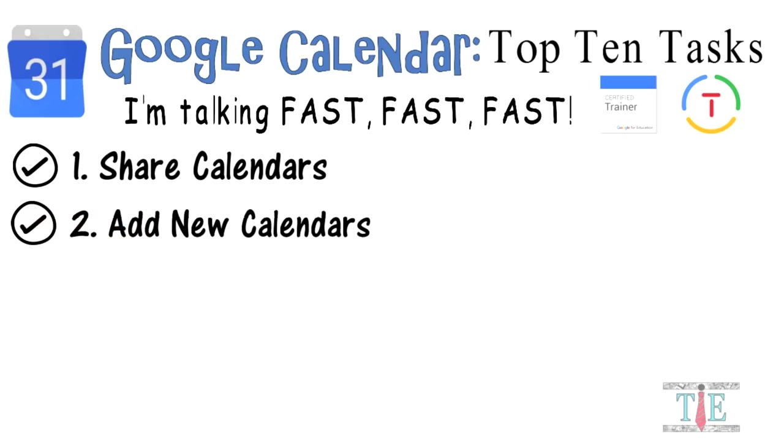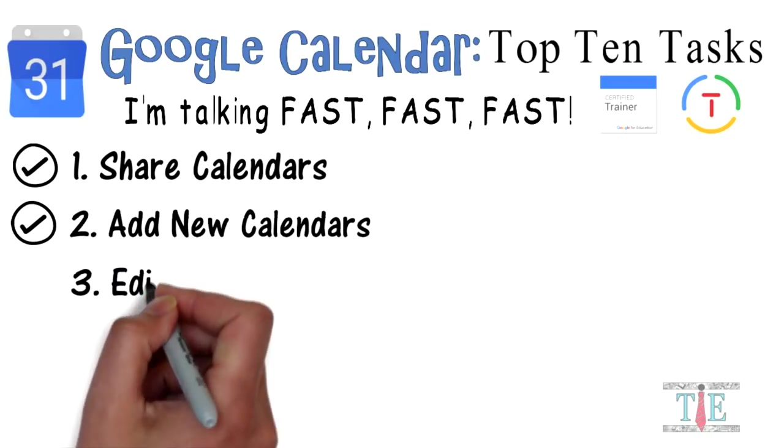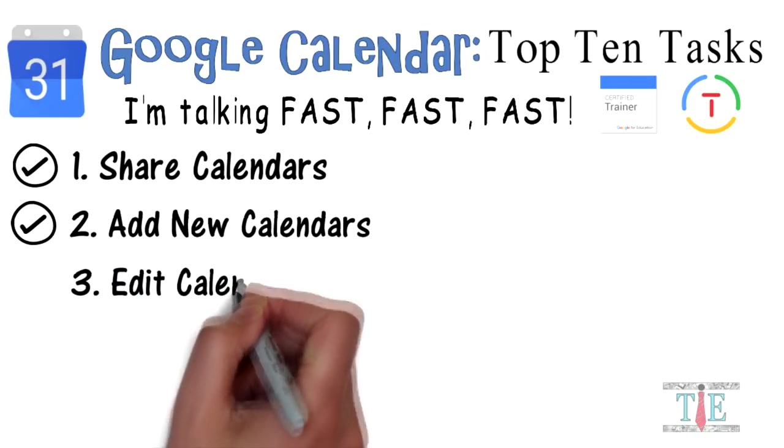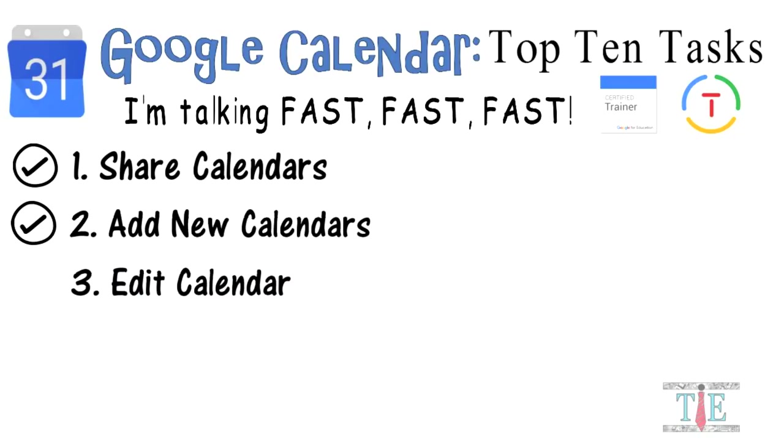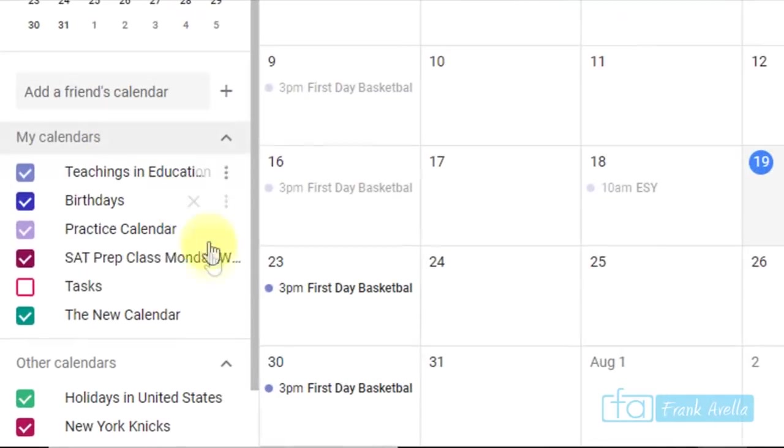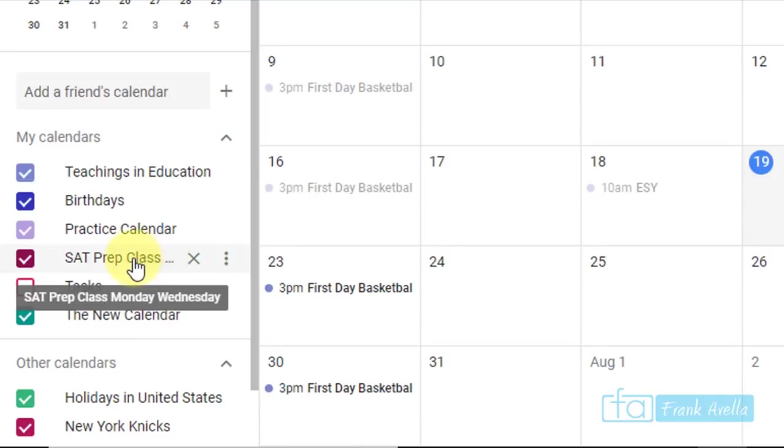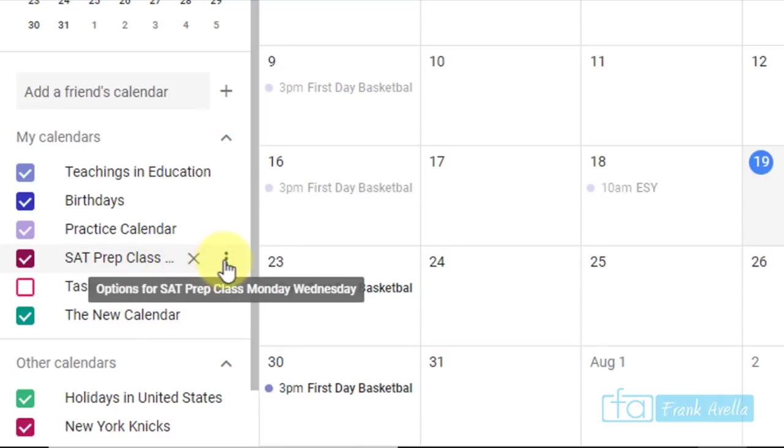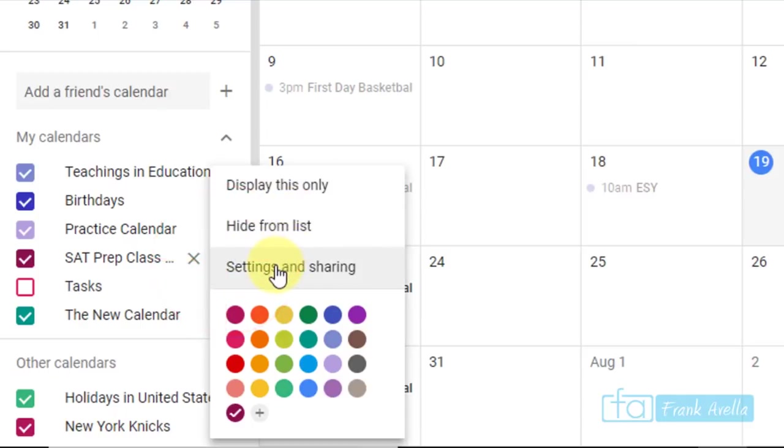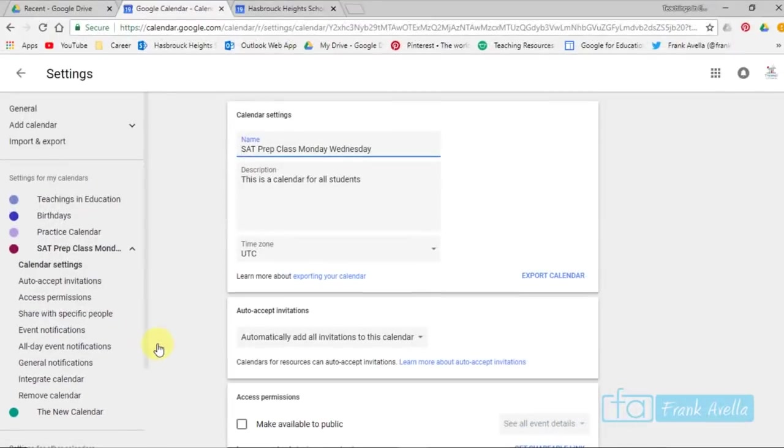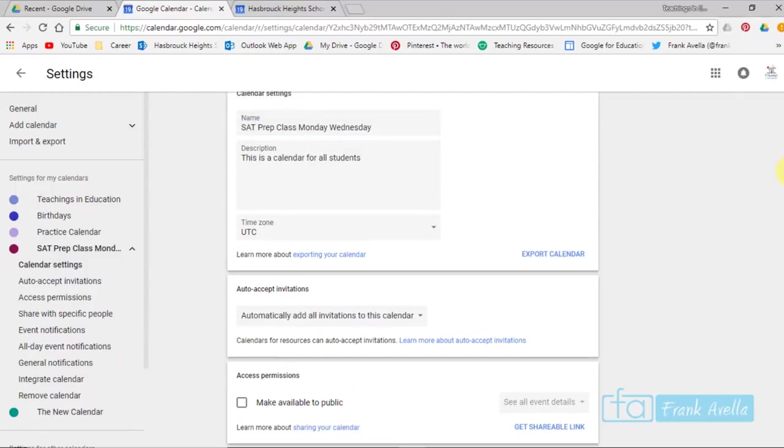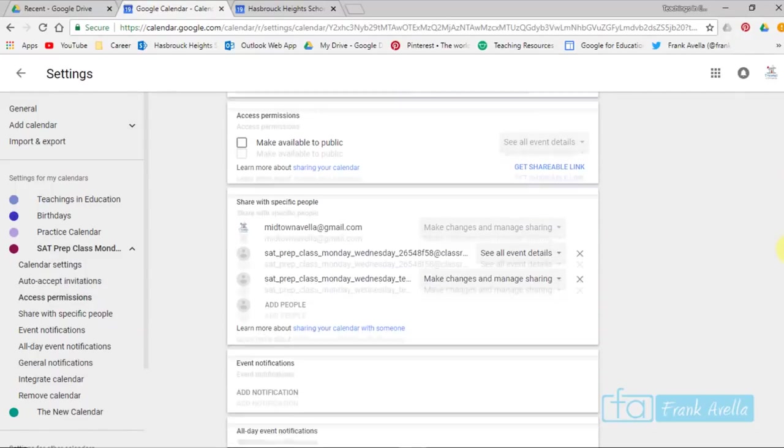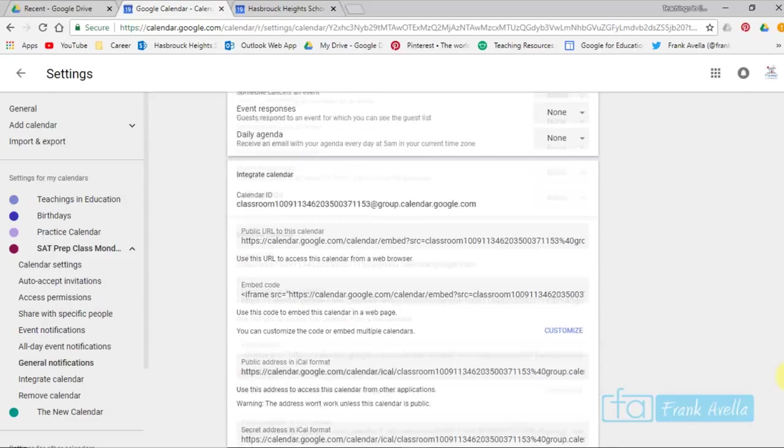Number three: Edit a calendar. Third on the list is to edit a calendar. Let's pick a new calendar here. Let's say I pick the SAT calendar. If I want to edit this, I'm going to click this More icon, Settings and Sharing. And for me to edit this calendar, I'll scroll down.